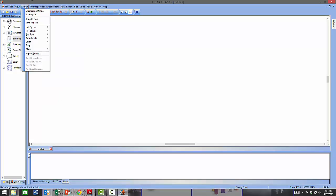In the Format menu we have standard format menus for graphics and text, such as fill pattern, lines, line styles, fonts, colors, alignment of blocks, and bring-to-front and send-to-back commands. The most important item I would like to highlight here is the Engineering Units command.